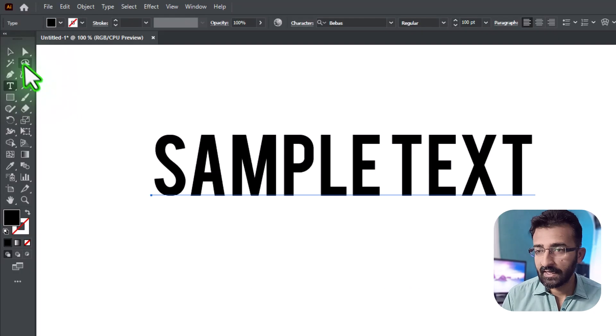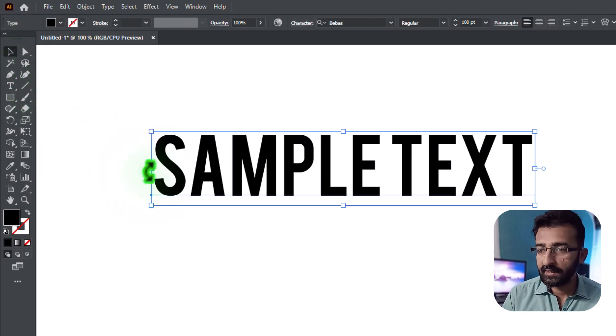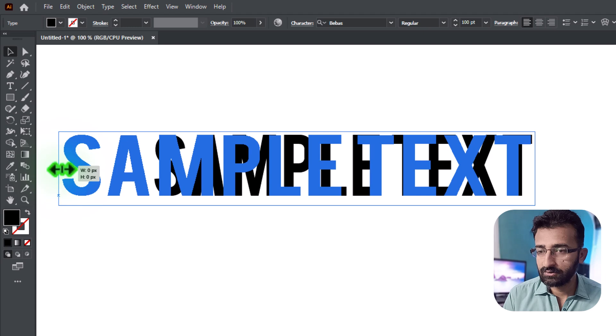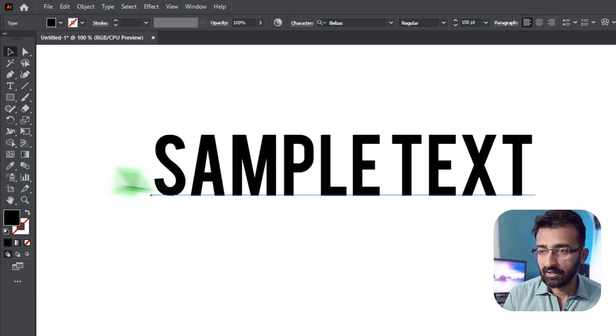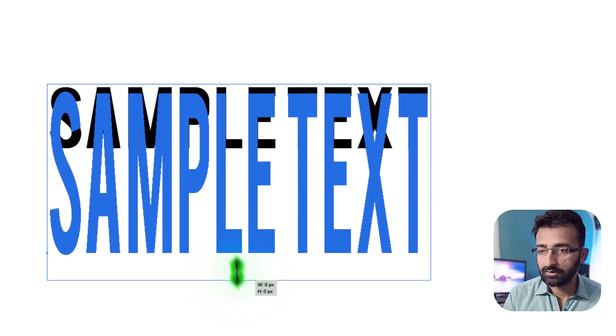The second option is to use the selection tool. Click your text, then drag from the side handles to stretch horizontally, or from the top or bottom to stretch vertically.